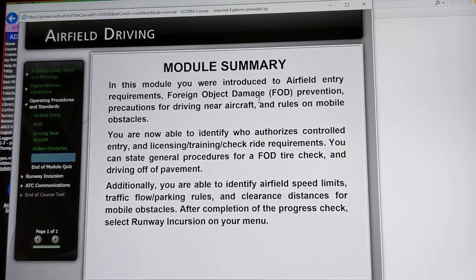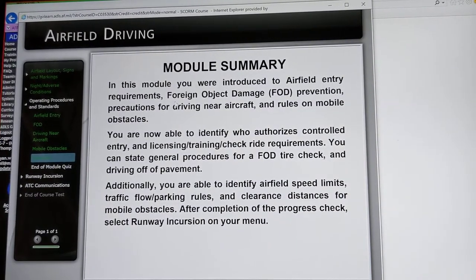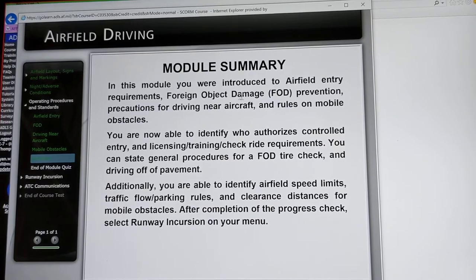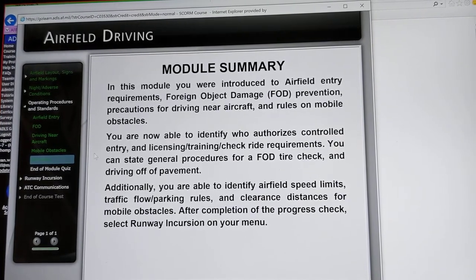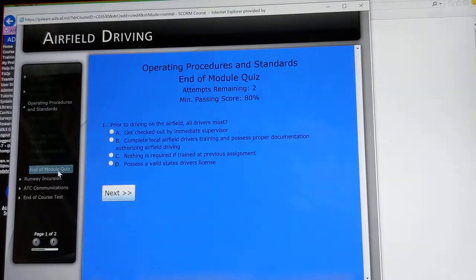This module introduced airfield entry requirements, foreign object damage prevention, precautions for driving near aircraft, and rules on mobile obstacles.